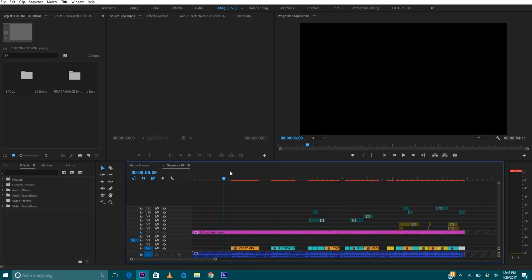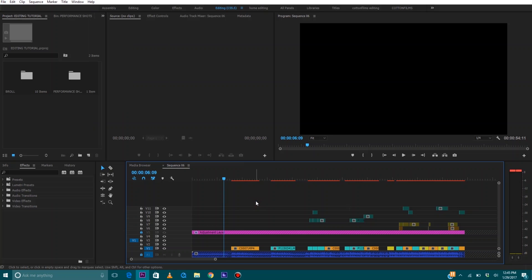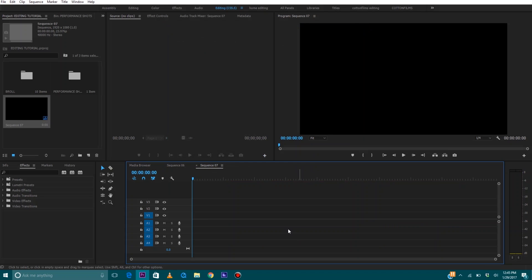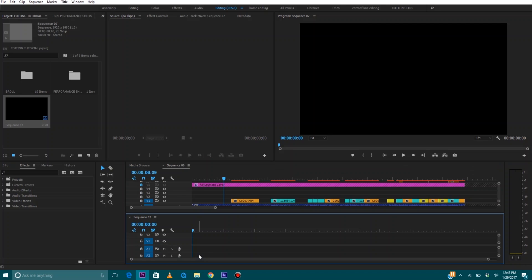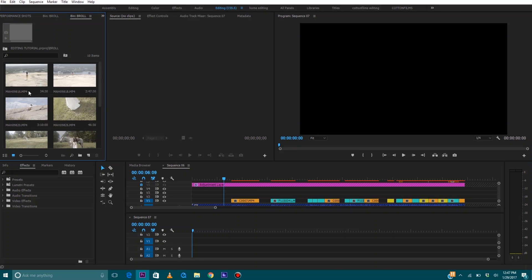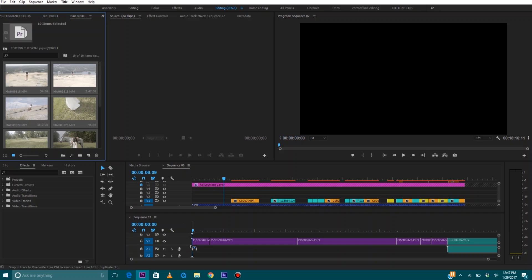What I'm going to do is create a new sequence — File, New Sequence, or Control+N — and create another sequence. Then we're going to take this sequence right here, click on it where it says Sequence 07, and drag it until it turns purple at the bottom. Now we have created what's called a pancake sequence. We're going to go to our b-roll folder, select everything in our b-roll folder, and drag it to the pancake sequence timeline.